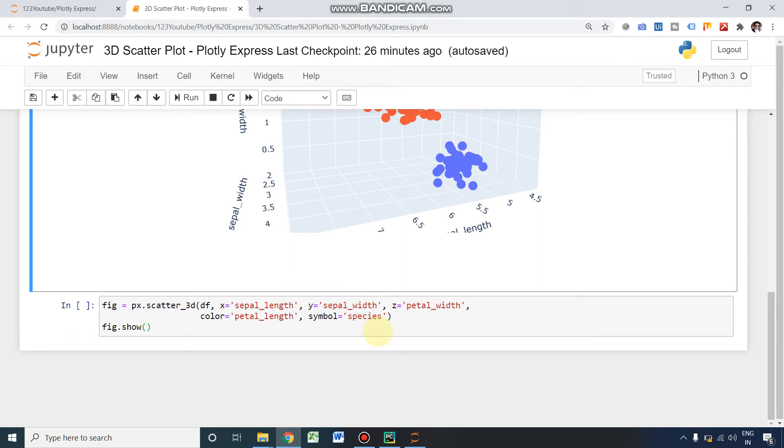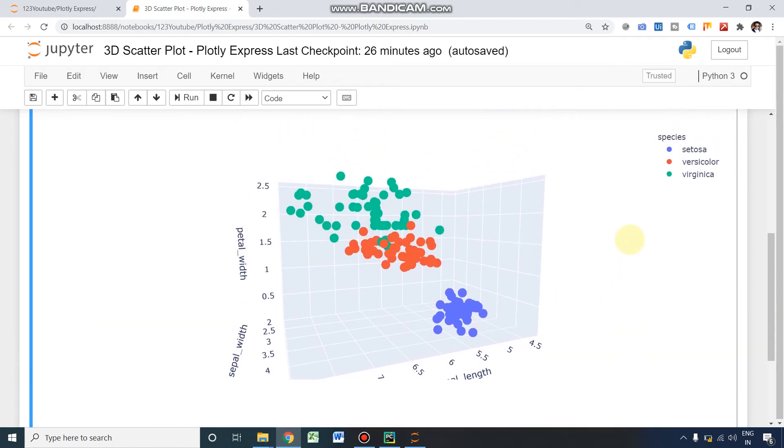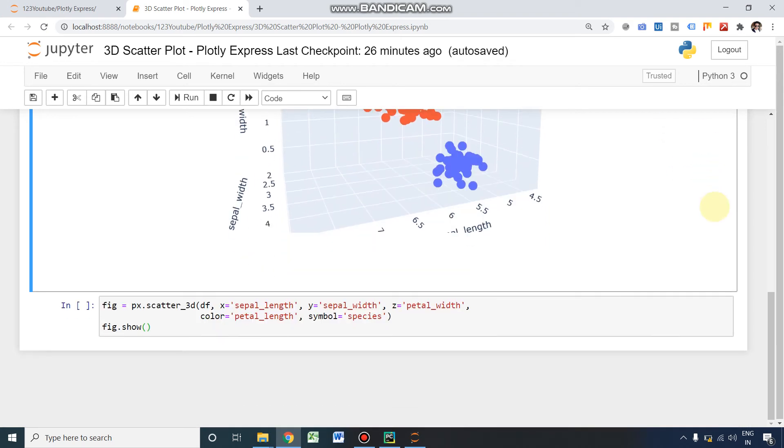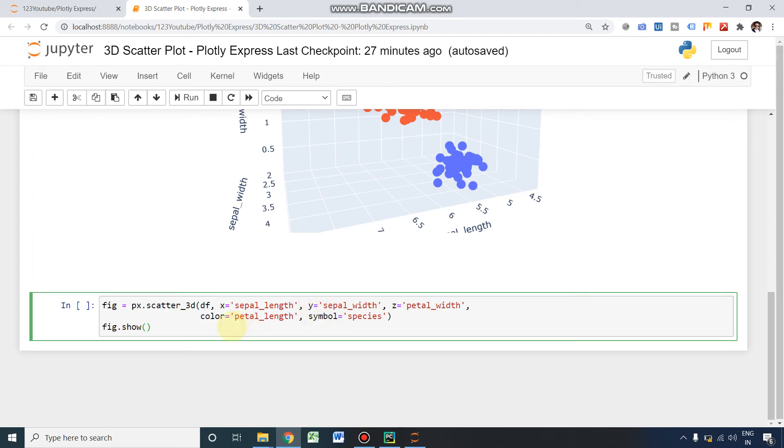Species—we are having three different species here. You can see, one second—Setosa, Versicolor, and Virginica. Okay, using these three things, symbol will be represented here. Okay, using the fig.show command, I'm going to show the plot to you. It's running.